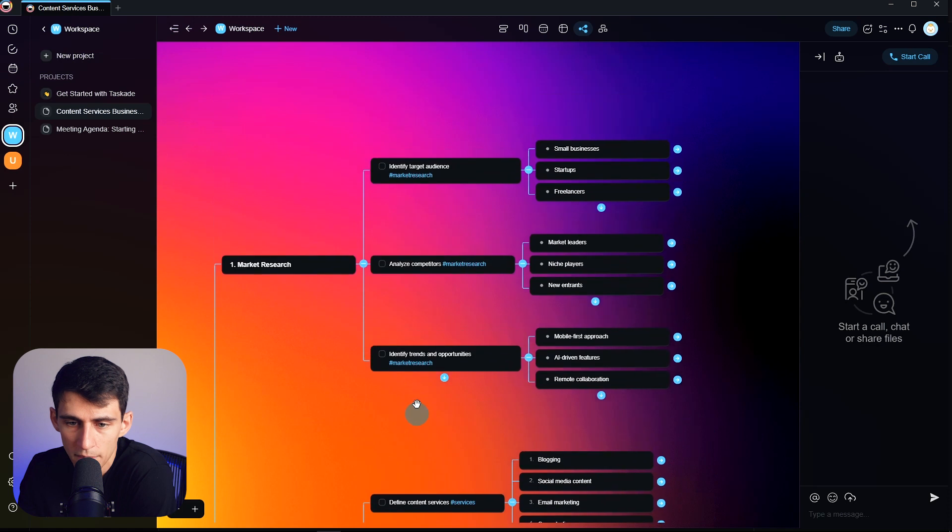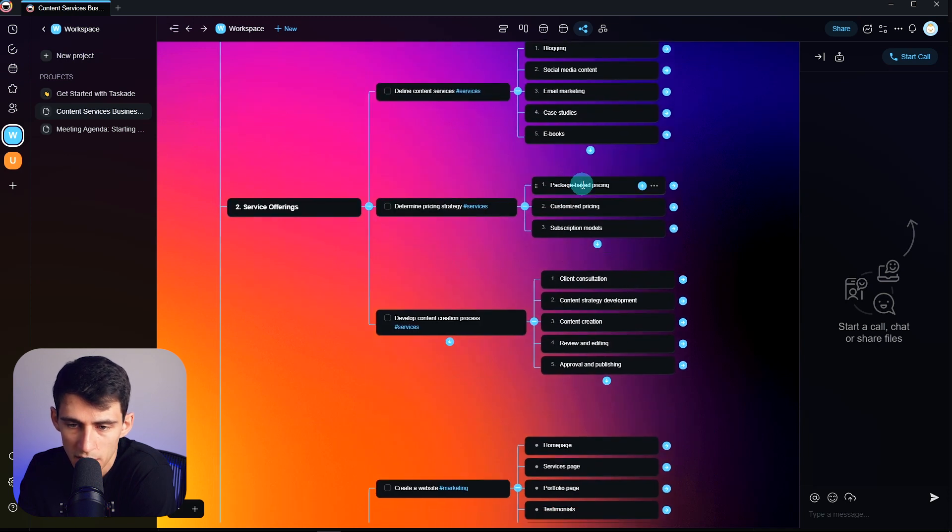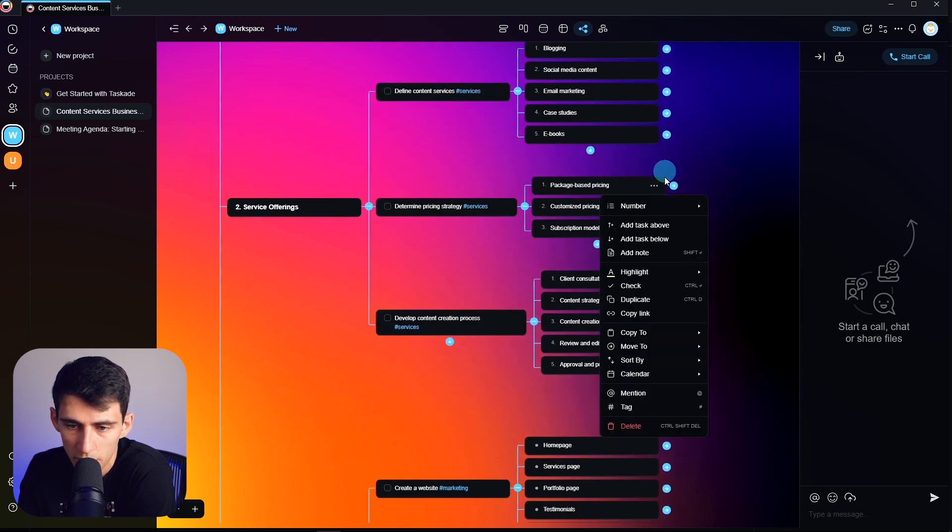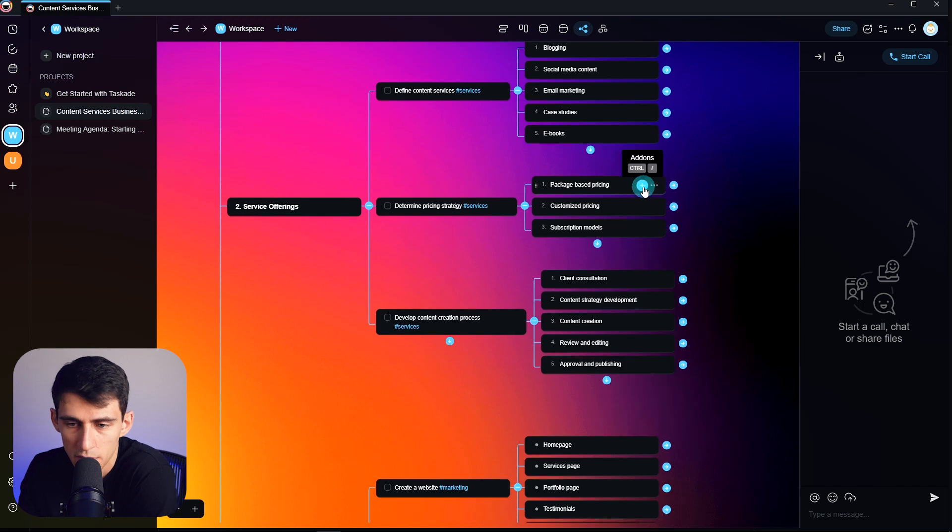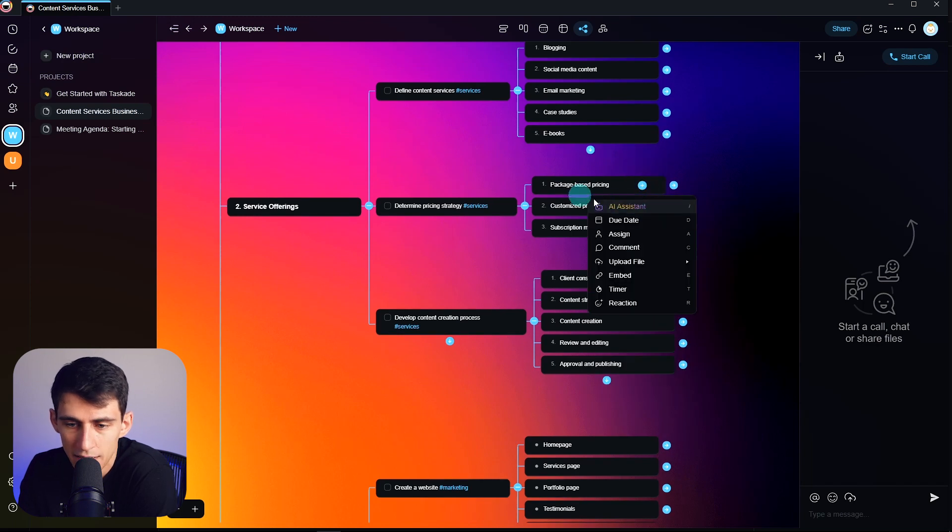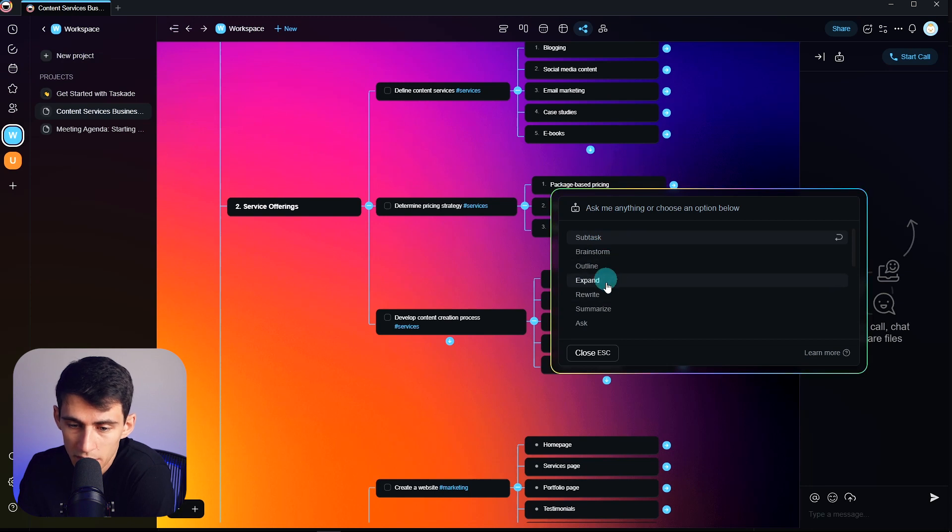And then for example, if I wanted to expand on any of these, let's look at package-based pricing here. Press these three dots, you can press this plus sign, you'll see AI assistant, and then you can do brainstorm, outline, expand. So let's do subtasks.